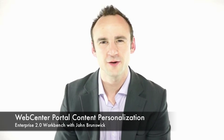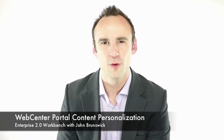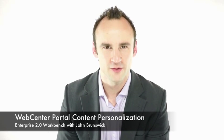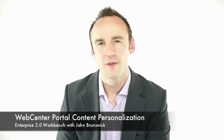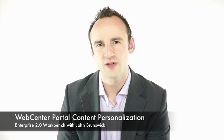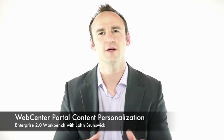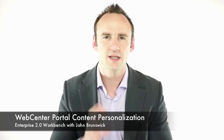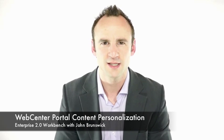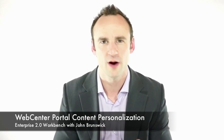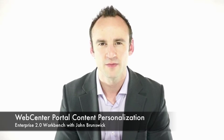Hi, welcome to the Enterprise 2.0 Workbench episode 12. My name is John Brunswick and today we're going to be using WebCenter Portal to deliver personalized content to our end users.